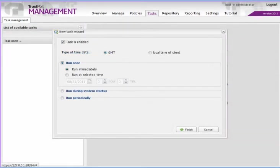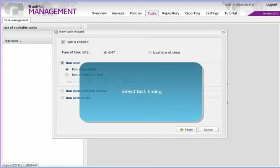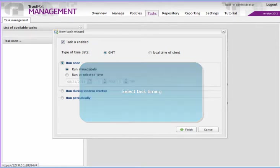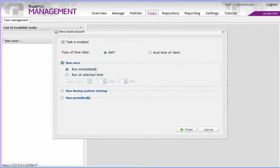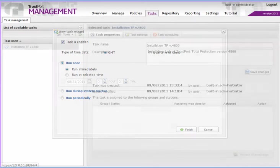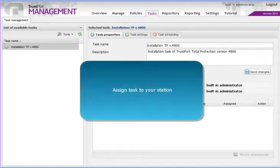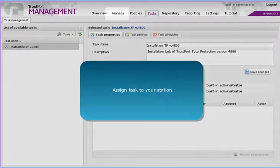Define the timing of the task. It can run once or in regular intervals. A useful option is running the task during system startup. The task needs to be assigned to a given computer. Go back to the Manage tab.